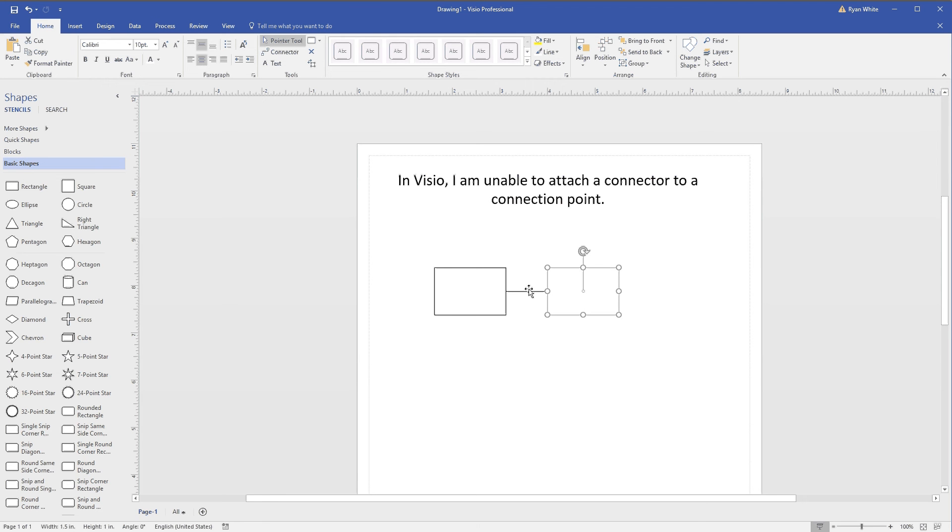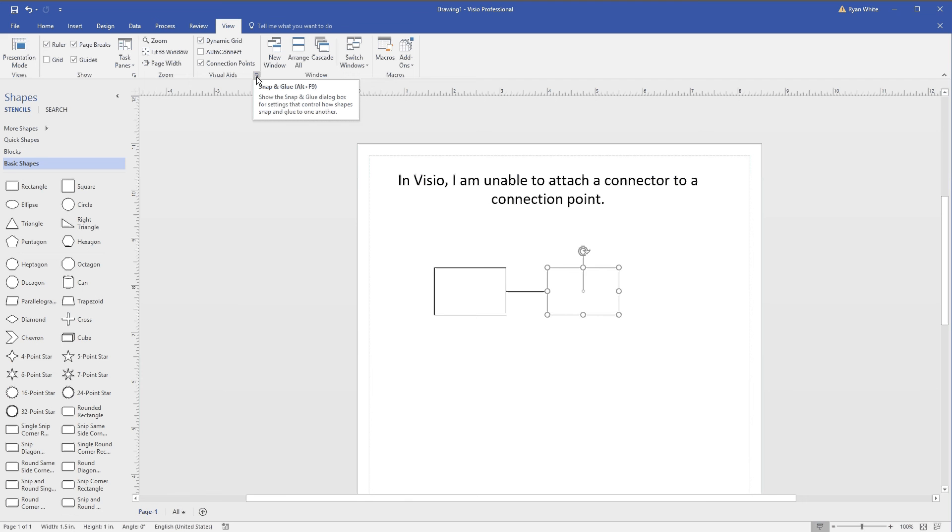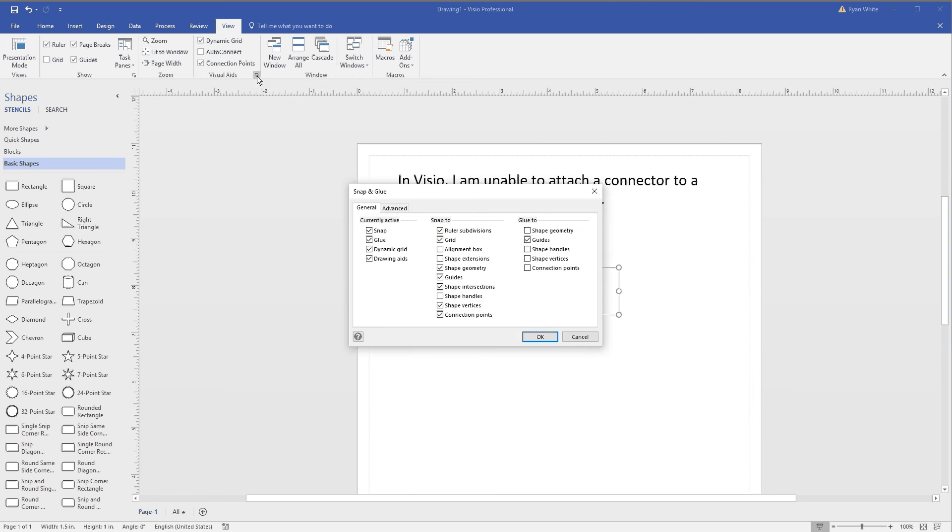What you can do is go to View, Visual Aids, and click the arrow here. Under Glue To on the General tab, select Connection Points and click OK.